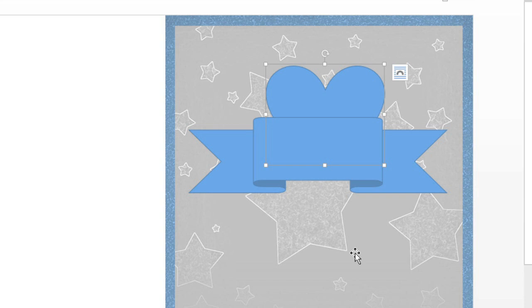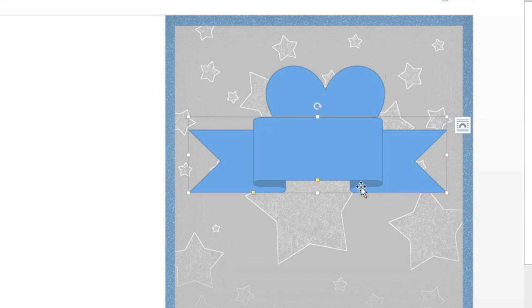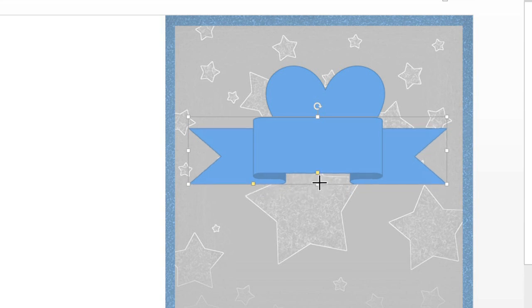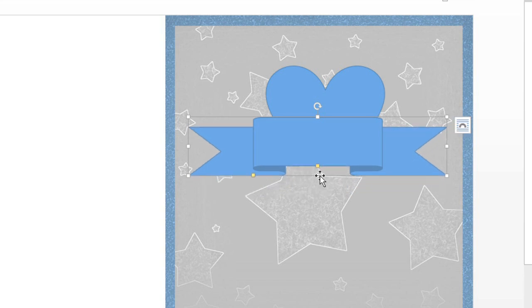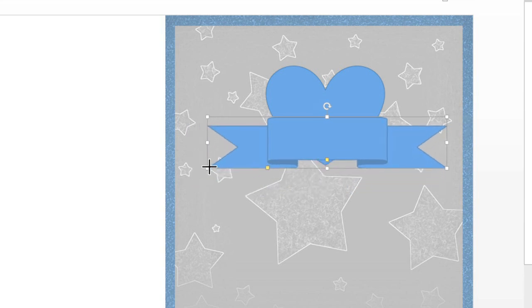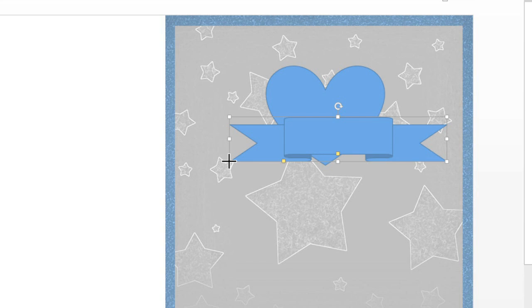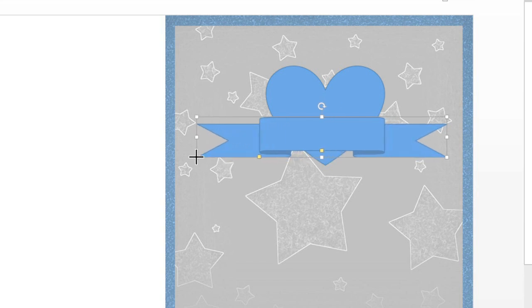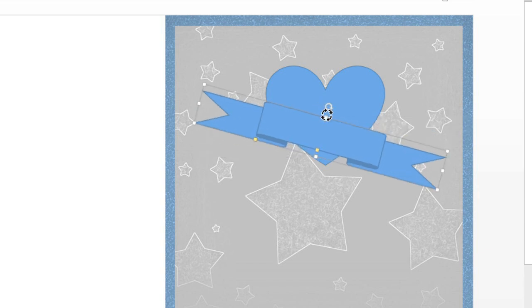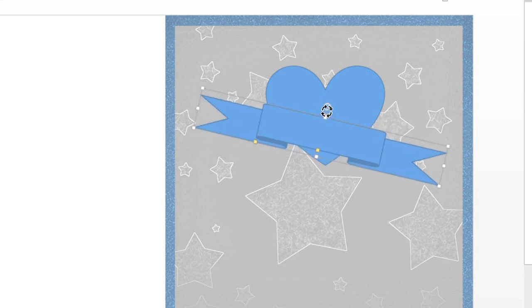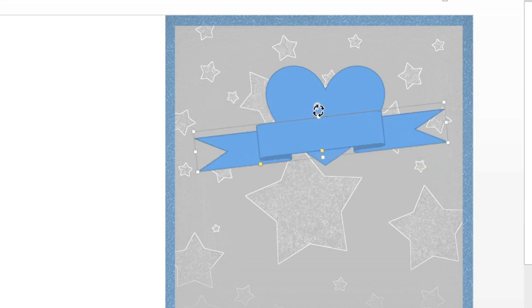Now we can make some adjustments to our shapes. The first thing I'm going to do is make the ribbon a little smaller using the sizing handles here. These can be found on the sides and the corners of any shape or object in Word. Every shape also has a rotation handle that you can drag in any direction. See how it changes the position?